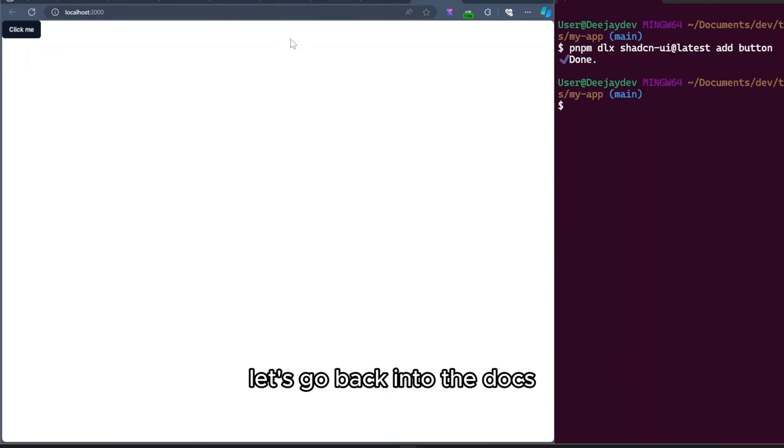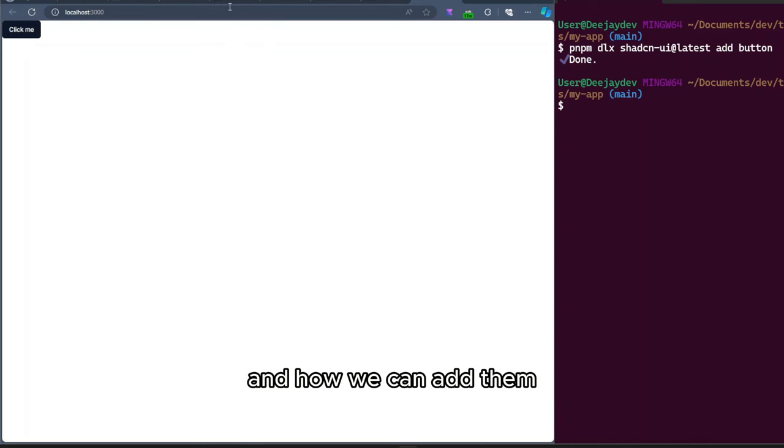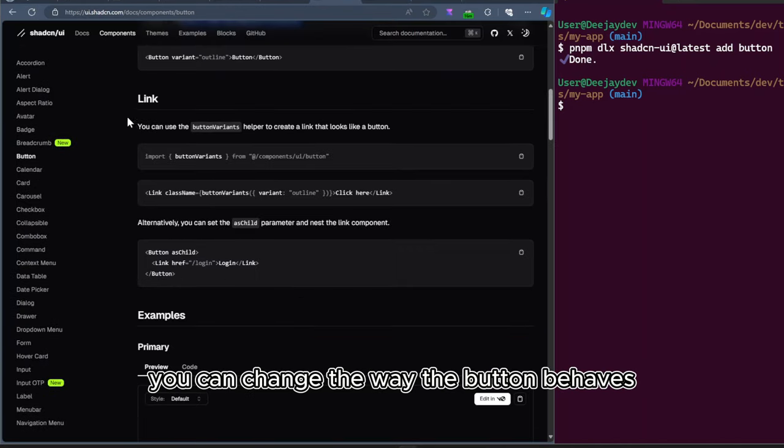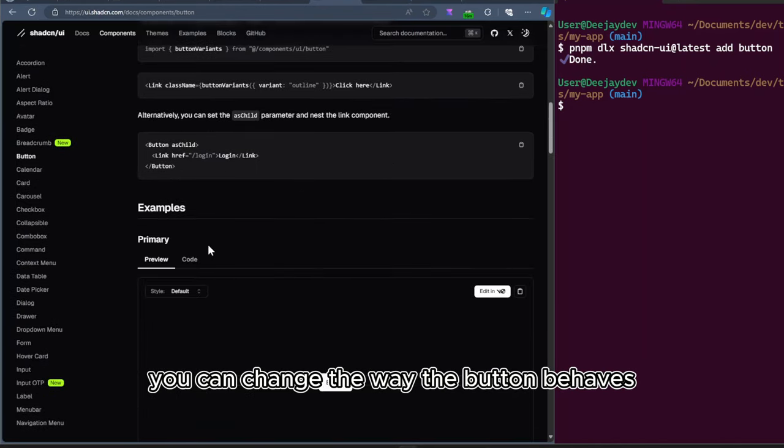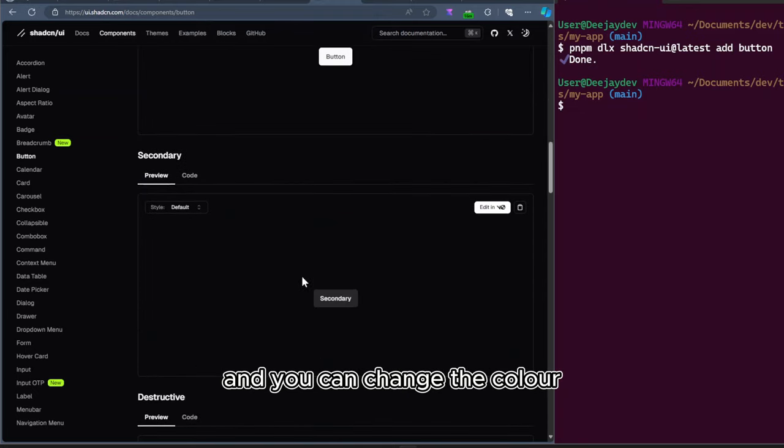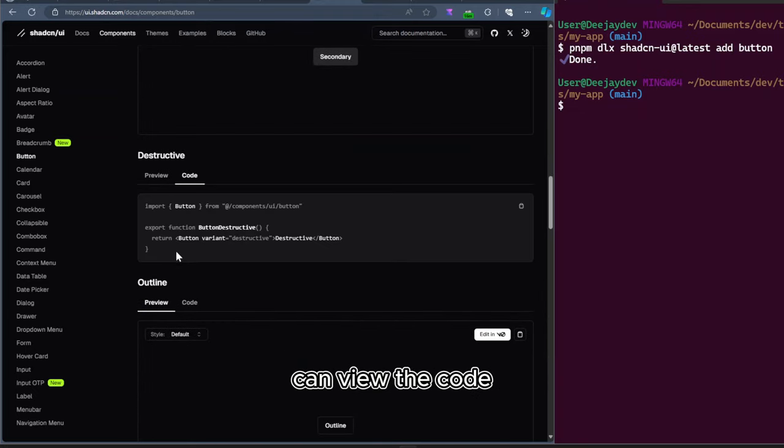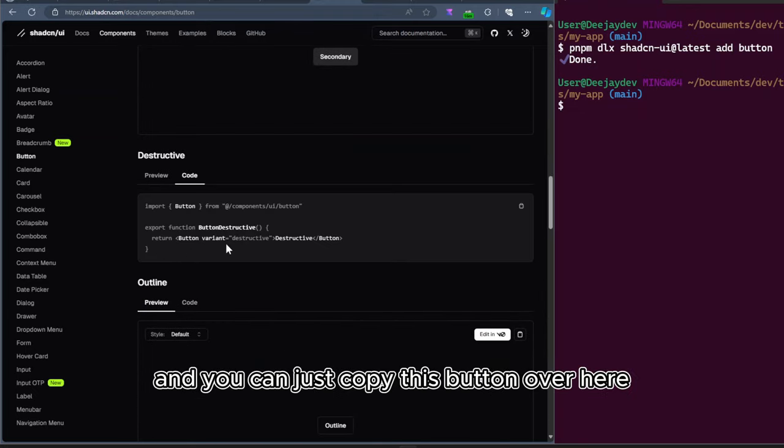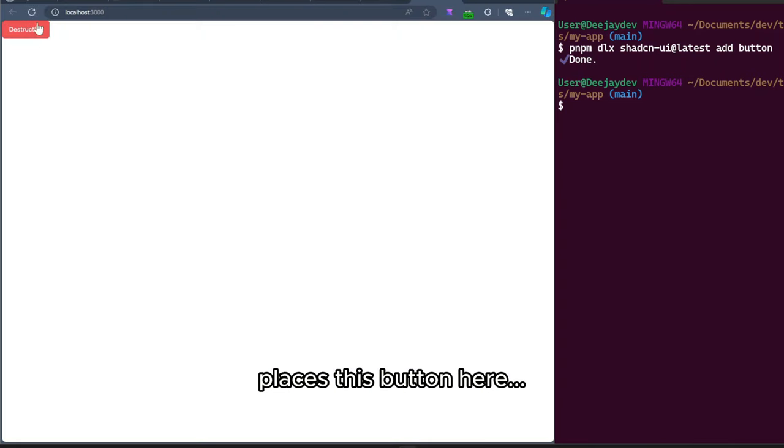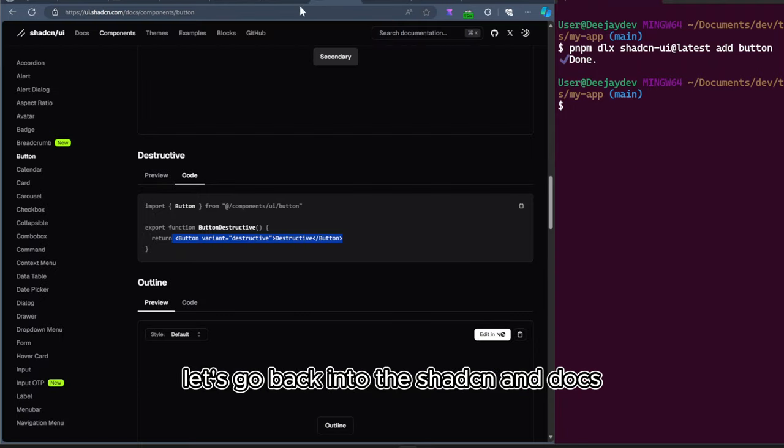Let's go back into the docs and look at some of the components and how we can add them. Let's go to the button components. You can change the way the button behaves and you can change the color. You can view the code and you can just copy this button over here. Place this button here and just like that, we should have a destructive button.